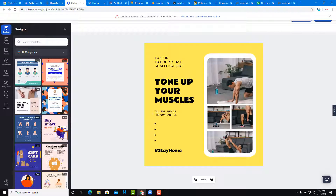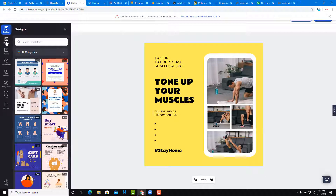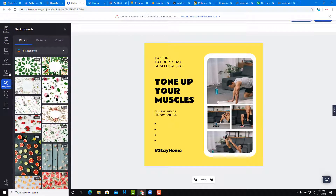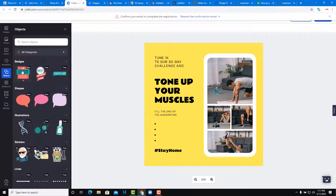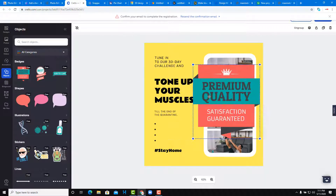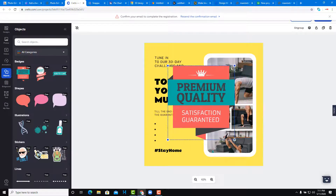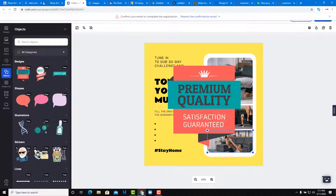Crello is another application you can use, and it's similar to Canva. On the left side you have the selection — you can work with backgrounds, objects, drag them out and start working. You can move things around, and the layout is very similar to Canva.